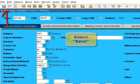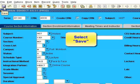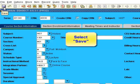Select Save. Make a note of the integration sections for future reference.